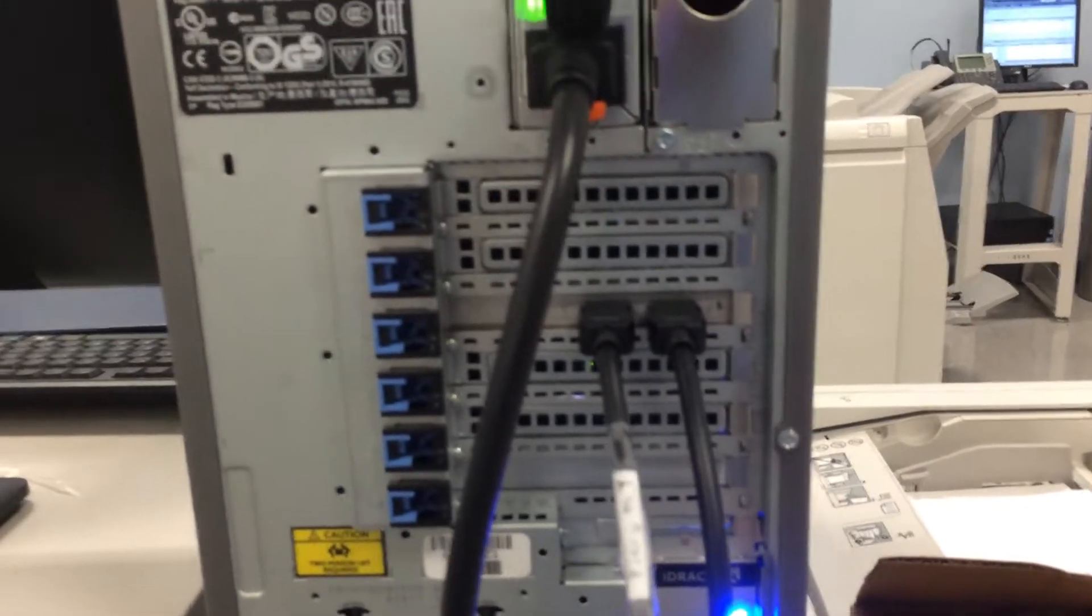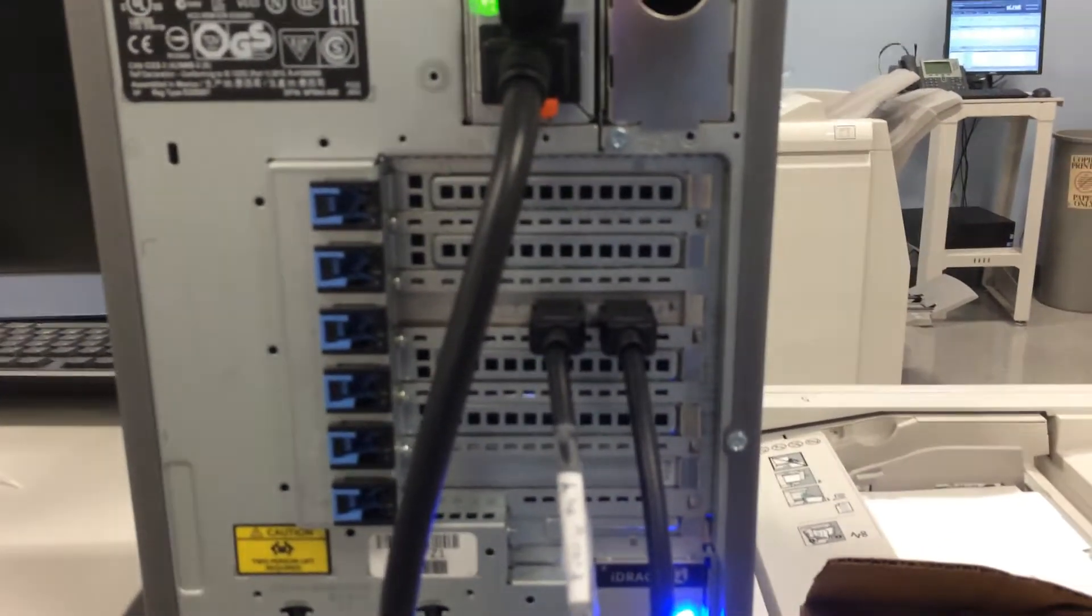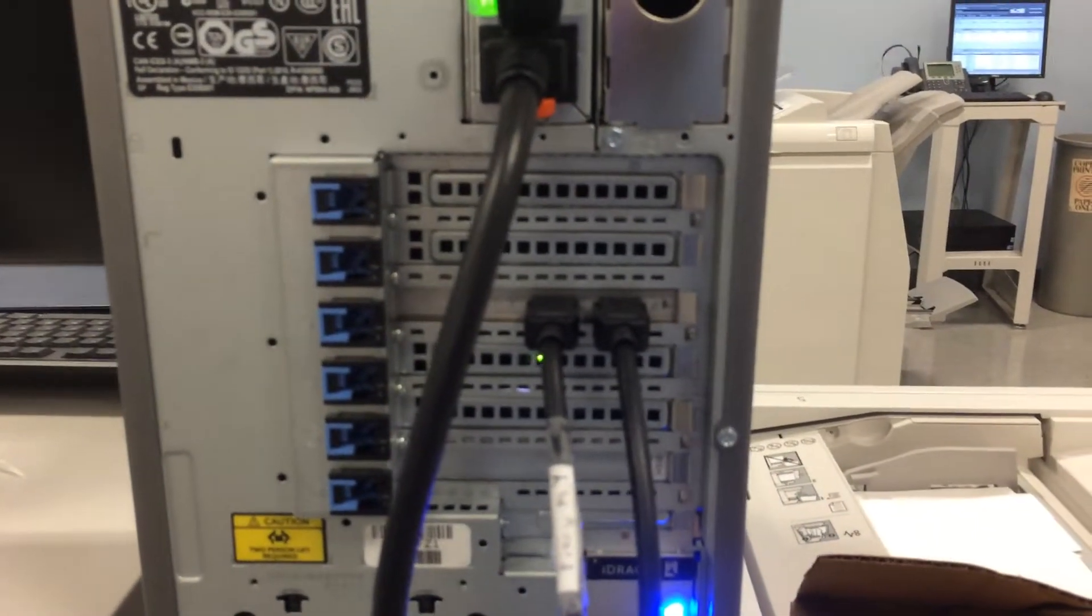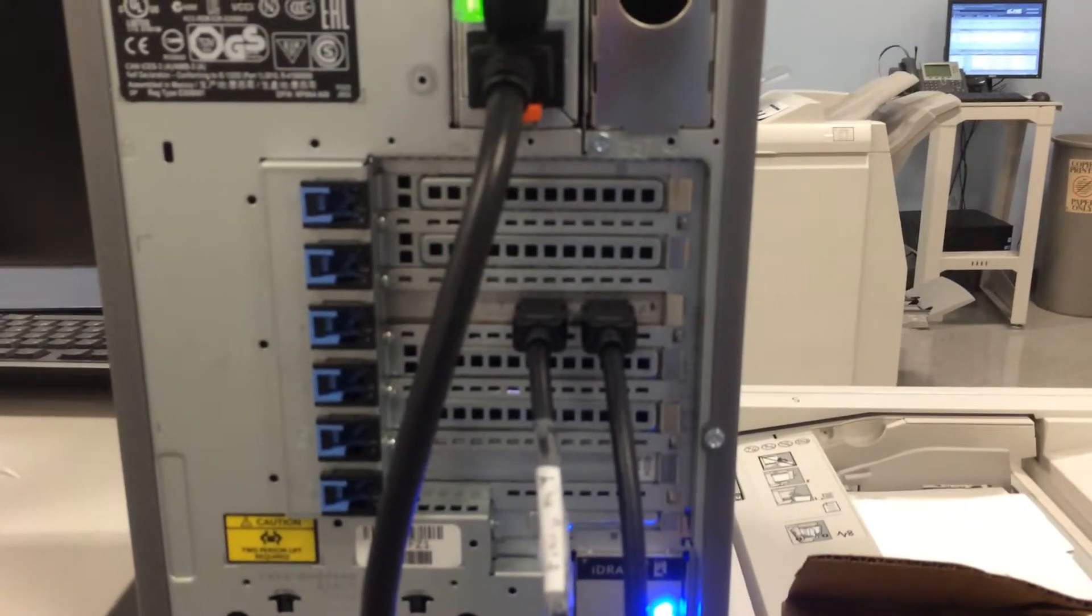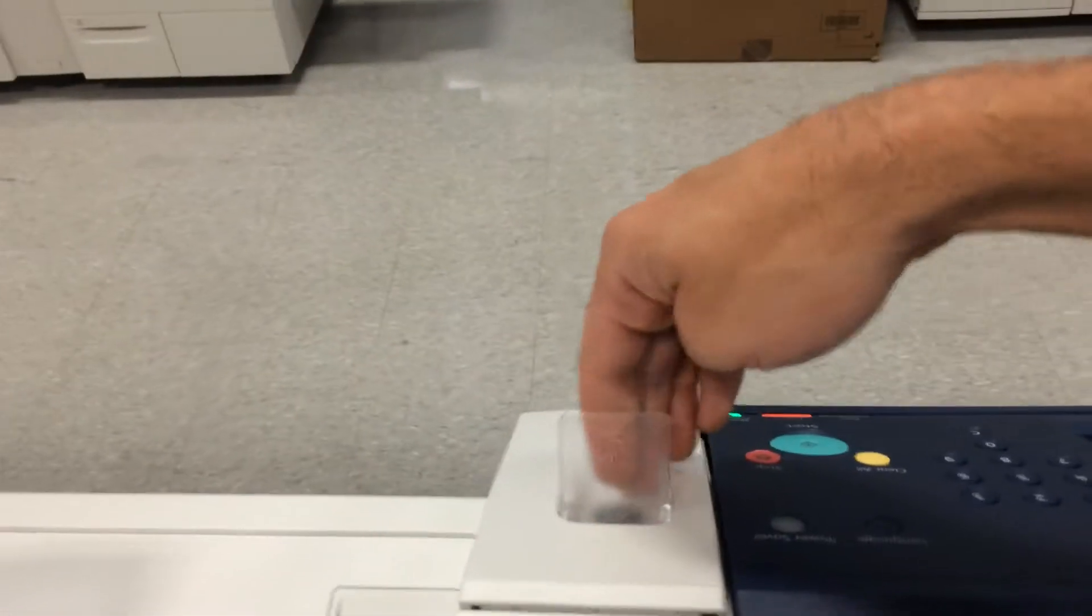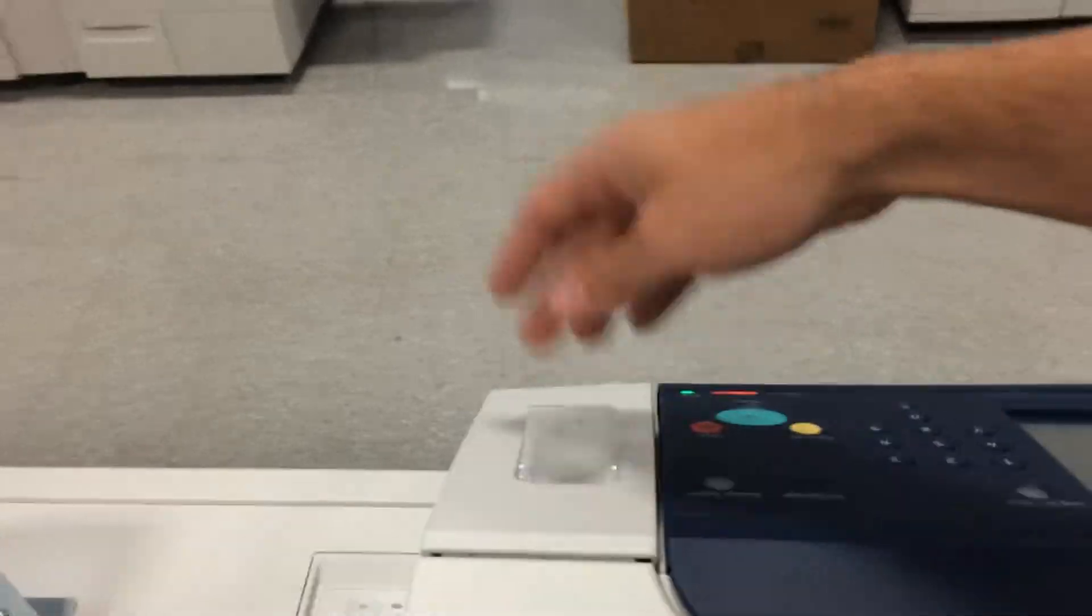I currently have the press turned on and all the rips turned on, so I'm going to go ahead and turn the press off because I'm going to actually switch everything here.